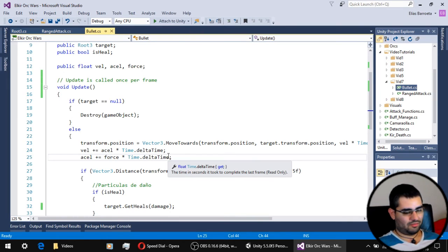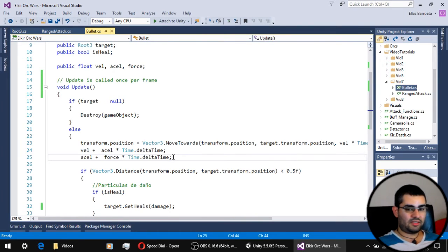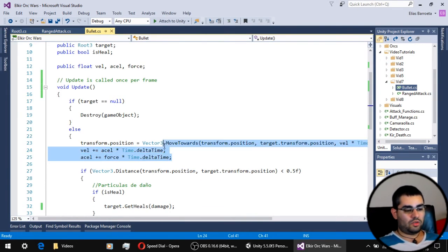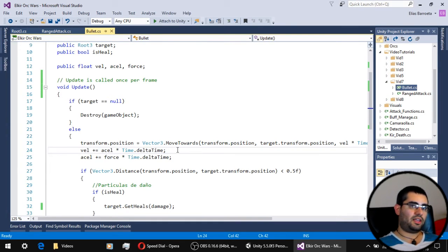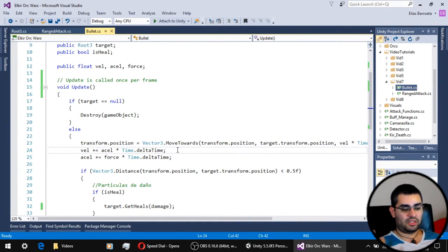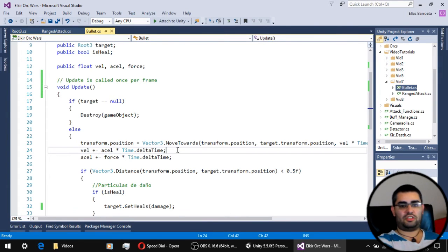This is something extra I like to do when using the move towards function. It gives the object - in this case the bullet - a nice and smooth acceleration.